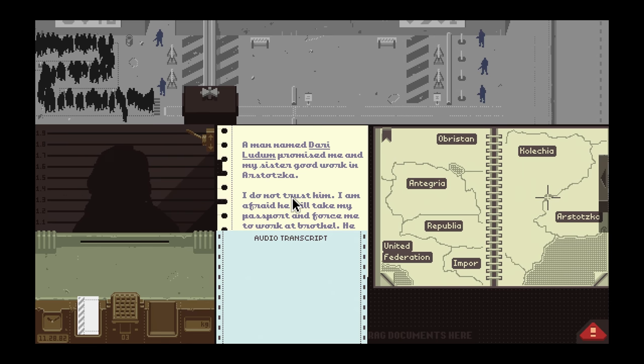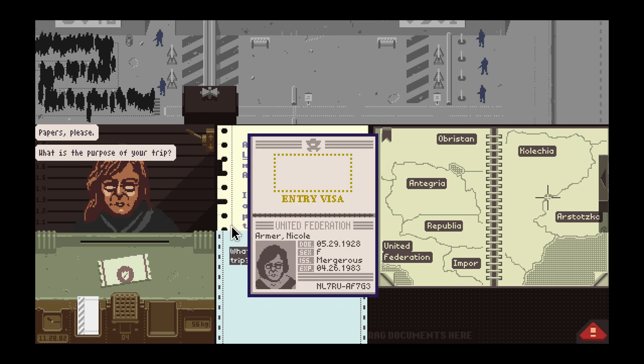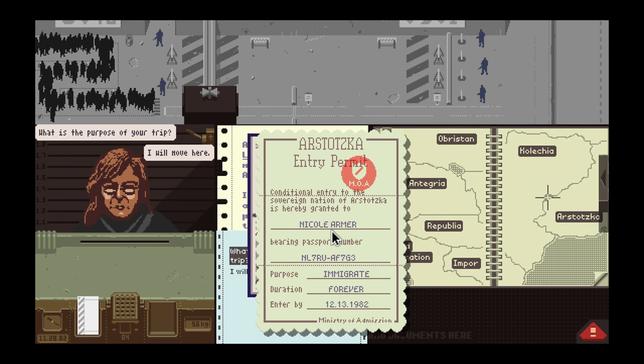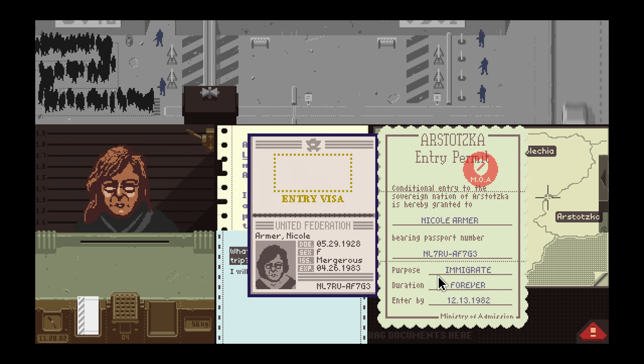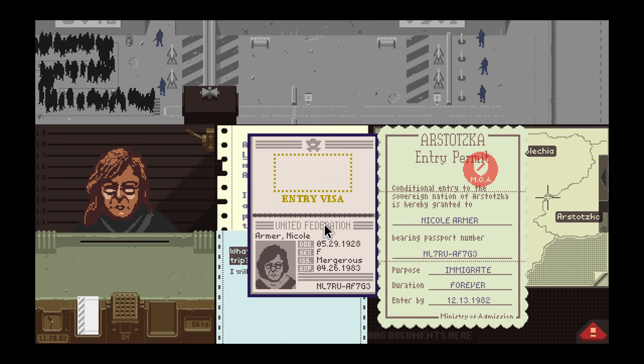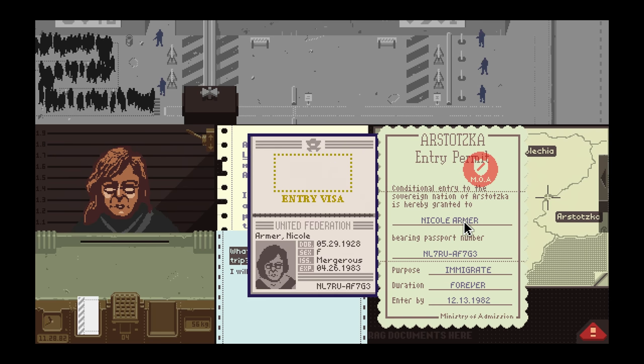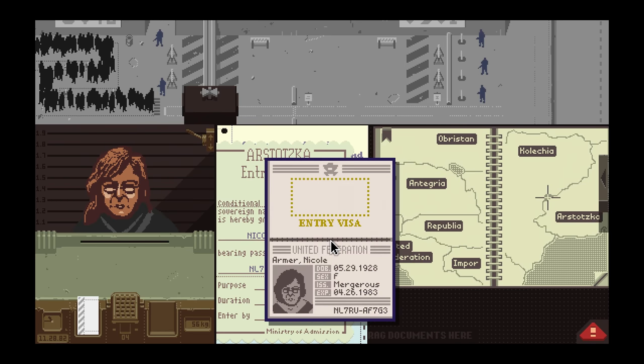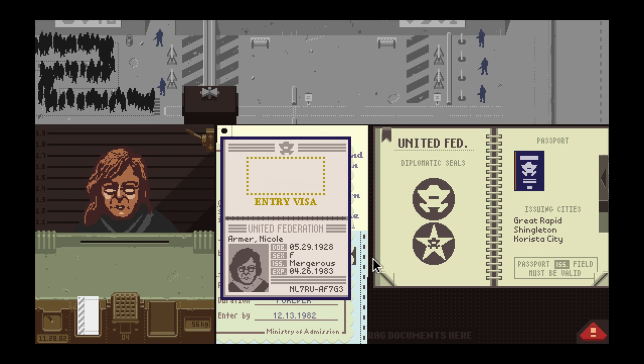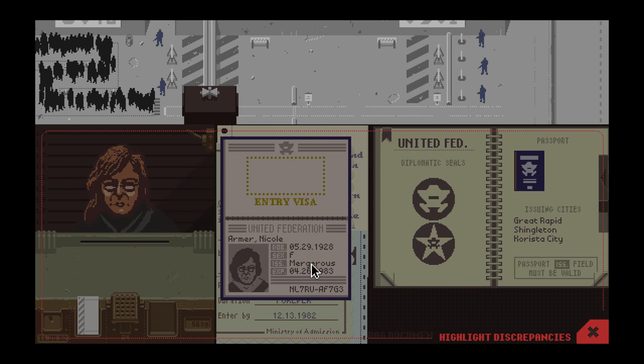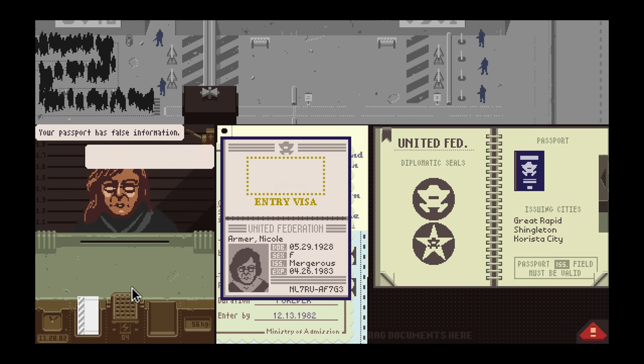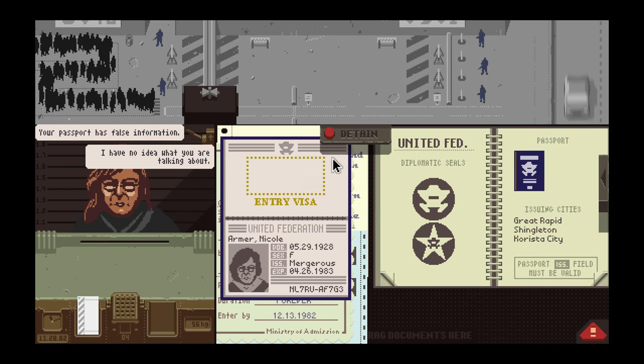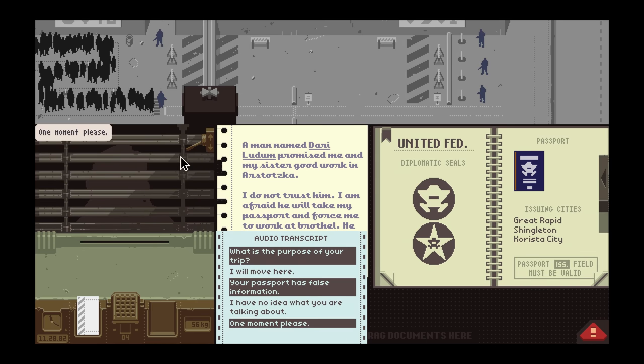Dari Ludum. I will move here. Immigrating, these match, dates look good. Nicole armor looks good, female, 28. We got discrepancies here. That's a dirty one. You have no idea what I'm talking about? That's super sketch. See you later. I don't know the difference between detaining versus dismissing her. She's lying.